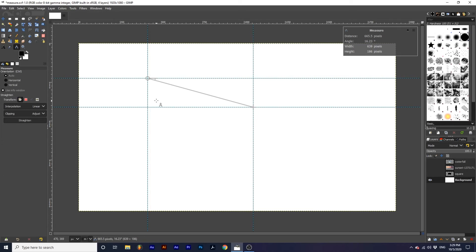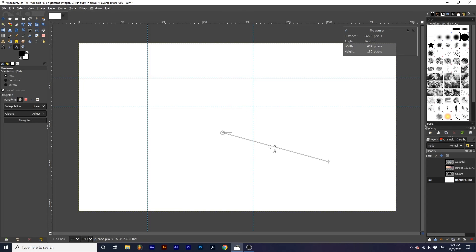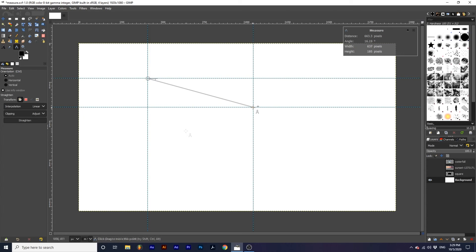You can also hold alt and command or control and click on the measurement line to drag the entire thing. While dragging an endpoint hold command or control for the angle to snap every 15 degrees.